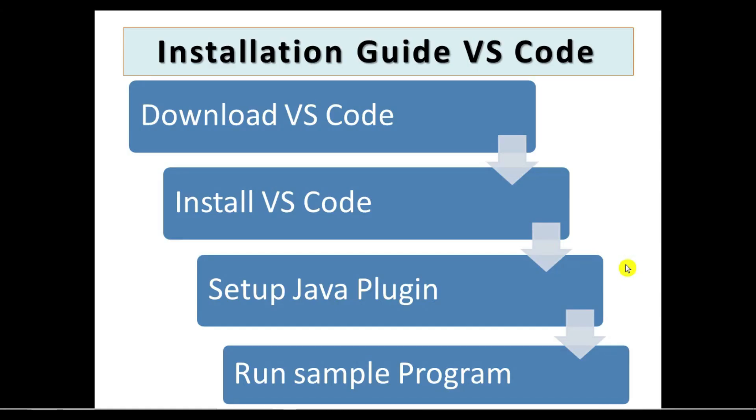Hi guys, welcome to Simply One Tech and Programming. In today's session we are going to check how we can install VS Code on Windows. Also we will see how we can set up the Java plugin in order to run a sample Java program.